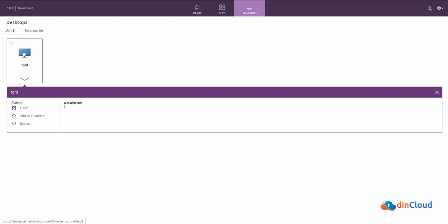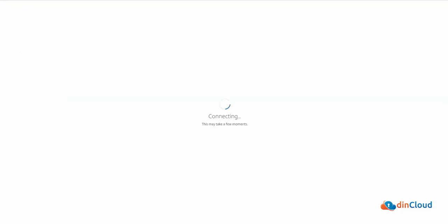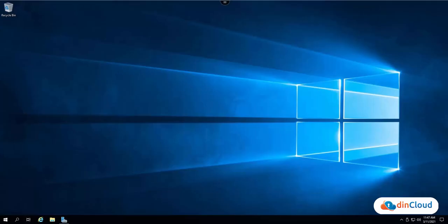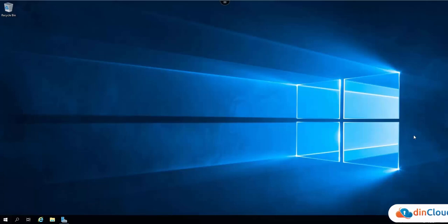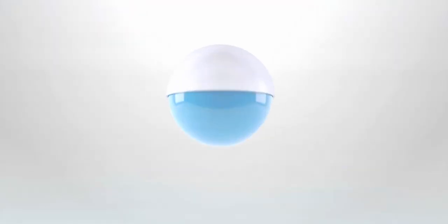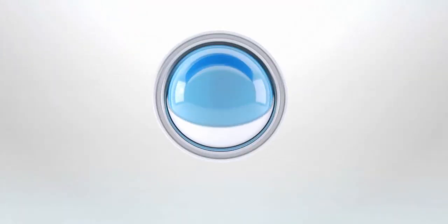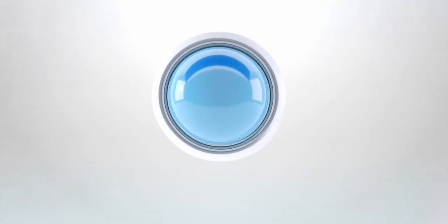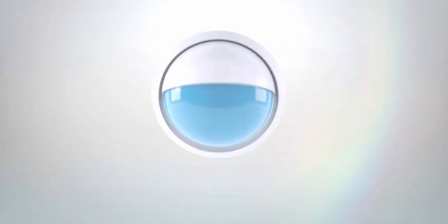In this video, we showed you how to access your virtual desktop. If you have any queries, please feel free to contact us.